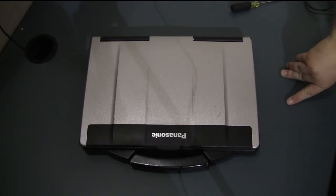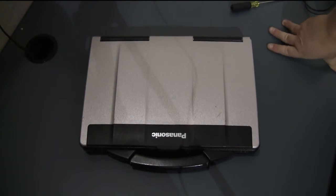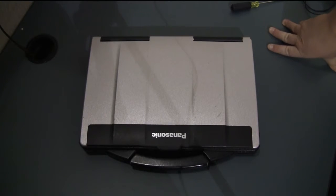Hi this is Matt with Bob Johnson's Computer Stuff. Today we're going to be doing a quick video showing you how to install the wireless WAN card in a CF-53.